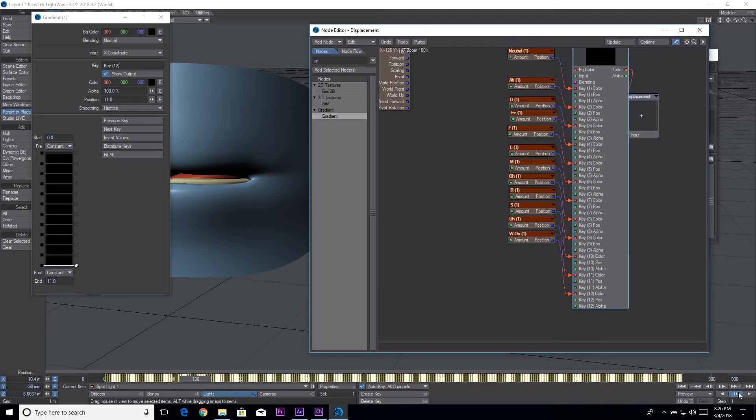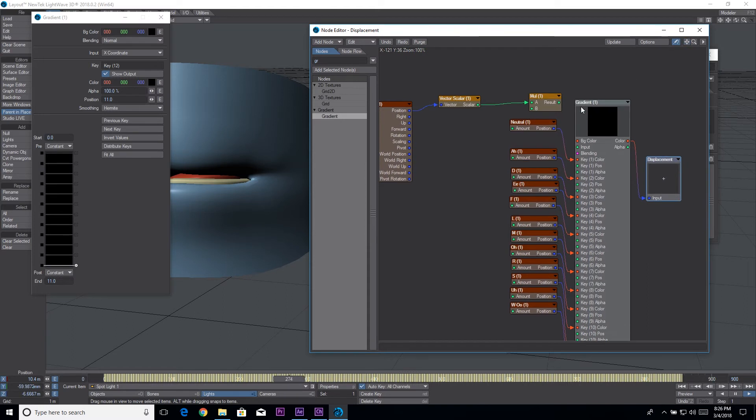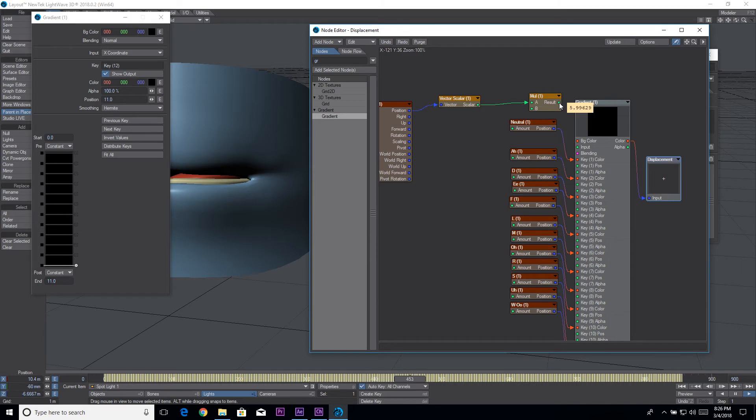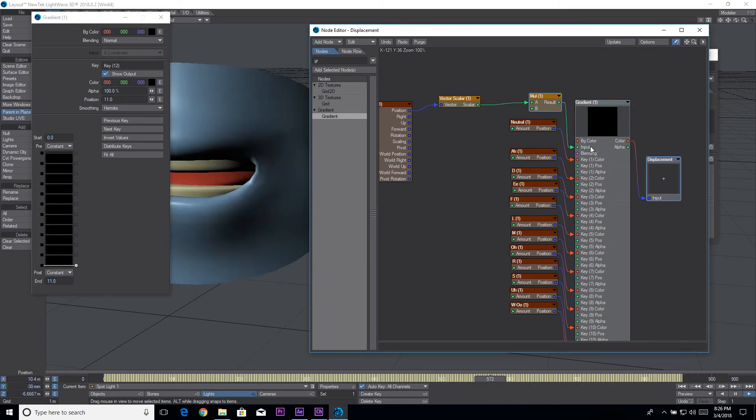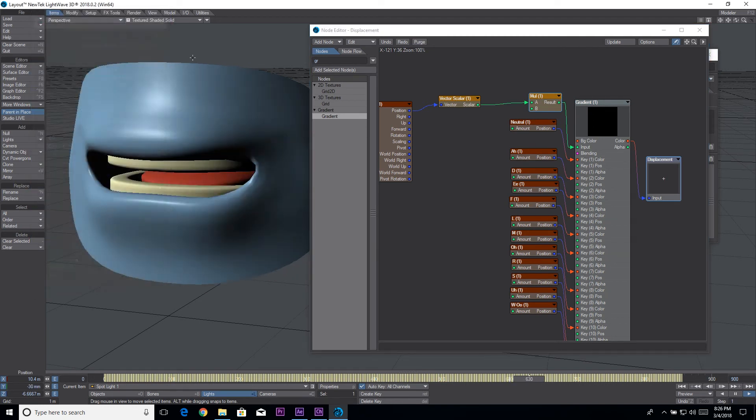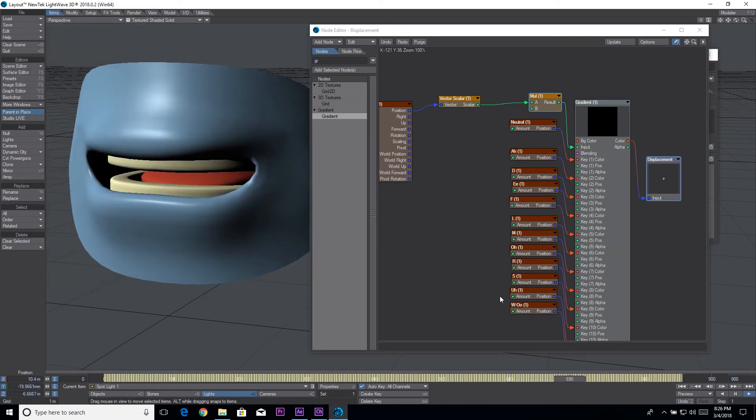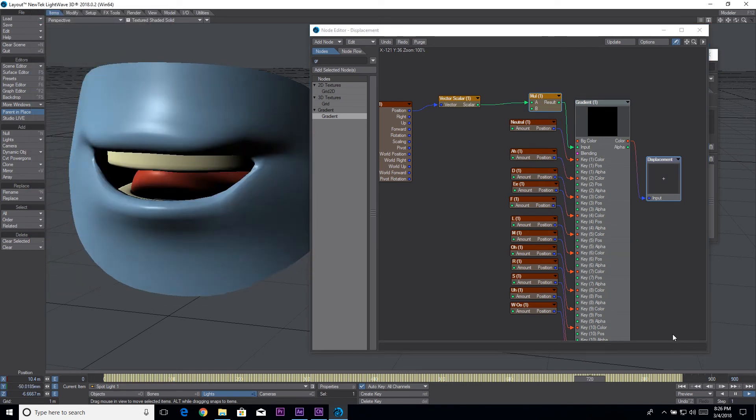All right, that should be about set up. So let's hit play and see what we got. Nothing. Did I not plug something in? I did not plug the output of this which you can see changing into the input.